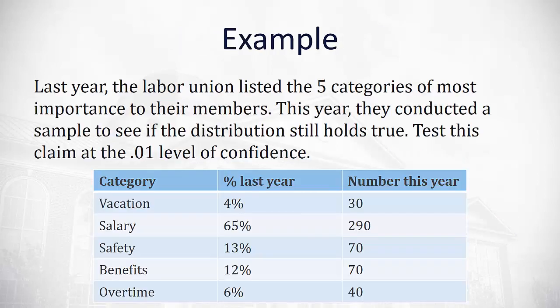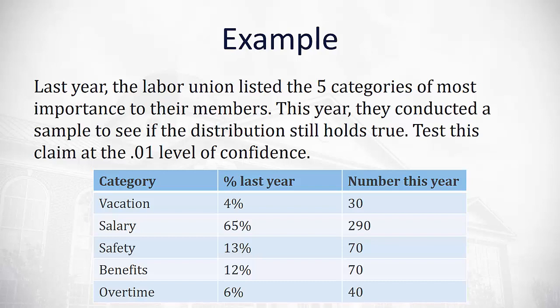Let's take a look at an example. Last year, a labor union listed the five categories of most importance to their members. This year, they conducted a sample to see if the distribution still holds true. We're going to test this claim at the .01 level of confidence. So you can see the five categories with the percent last year that supported it and the number this year out of the sample.